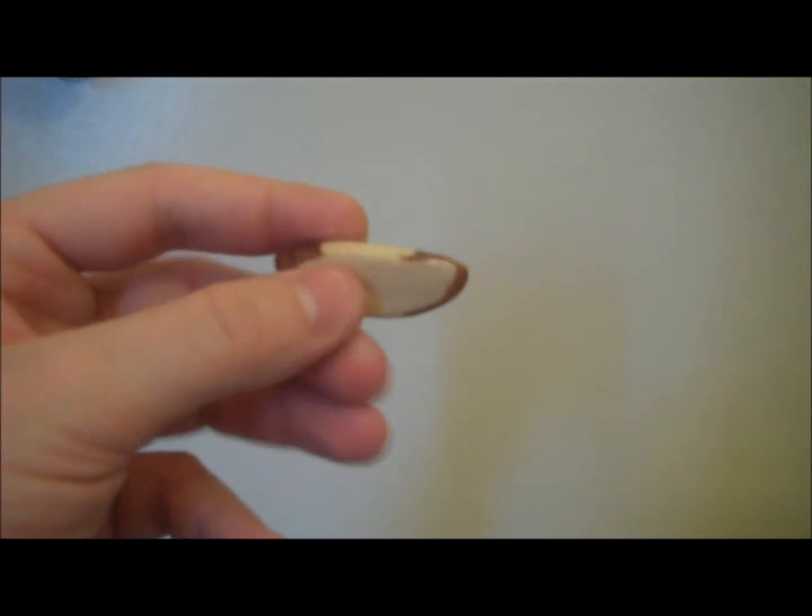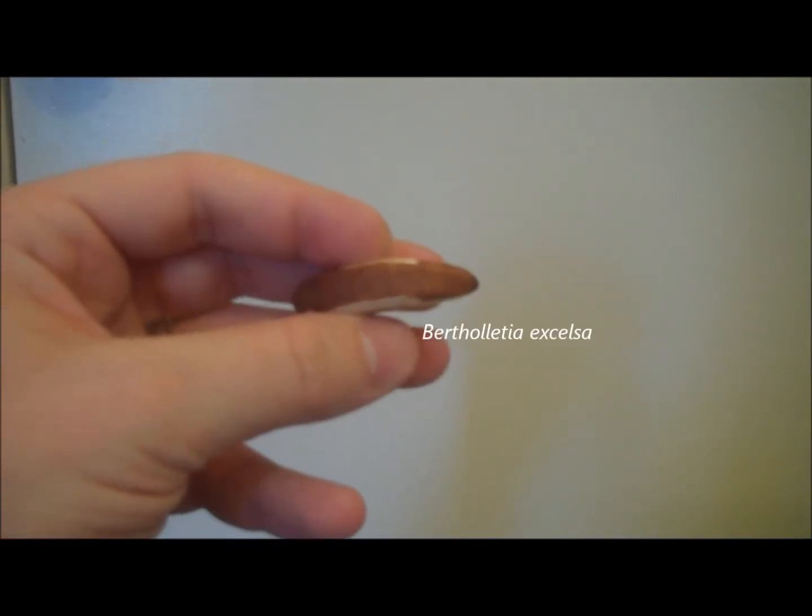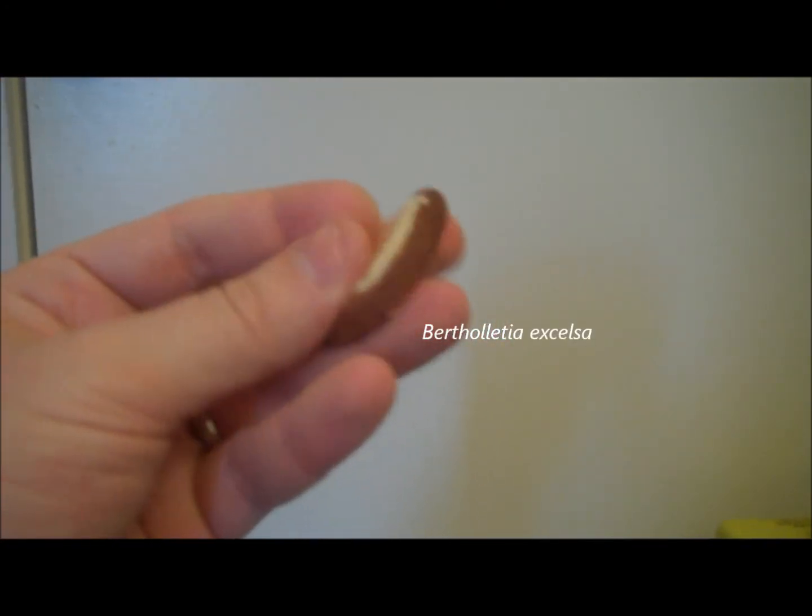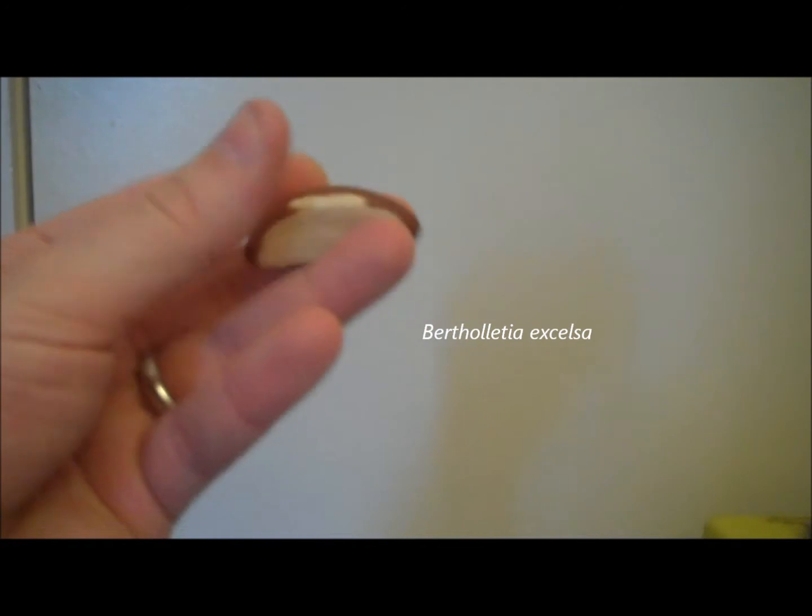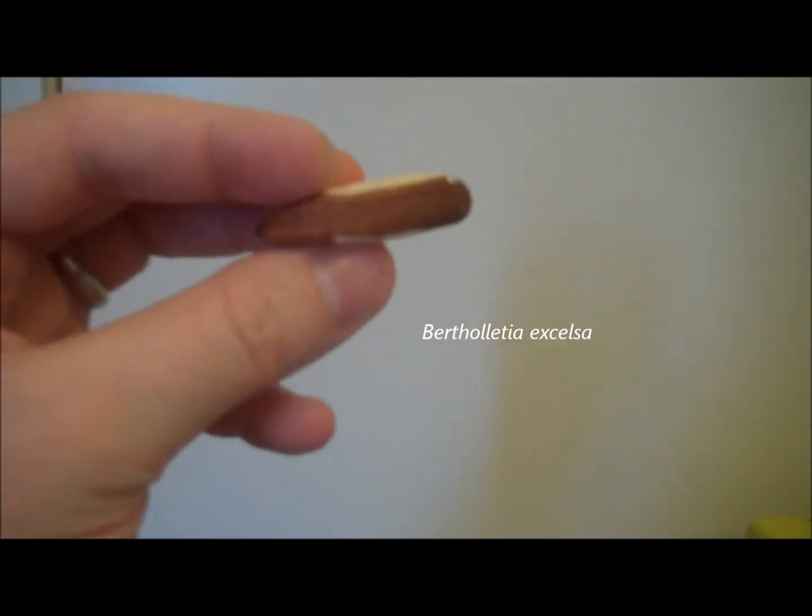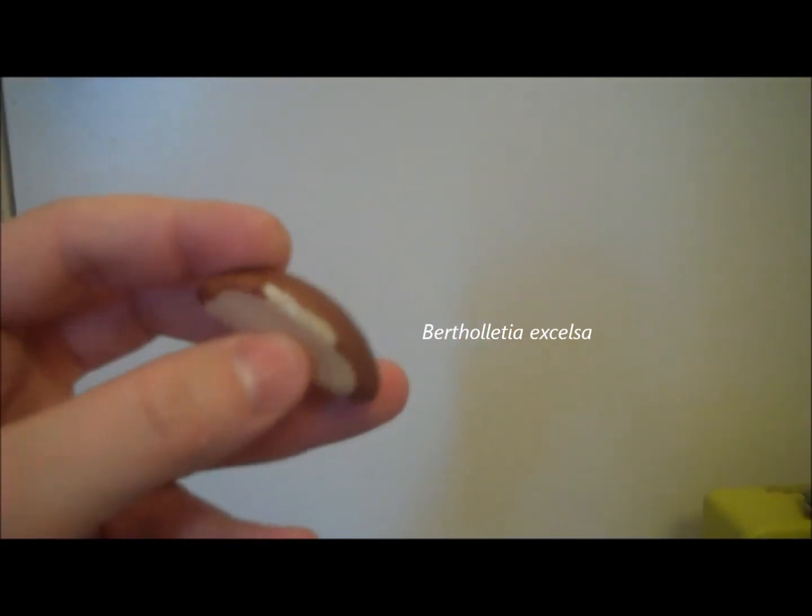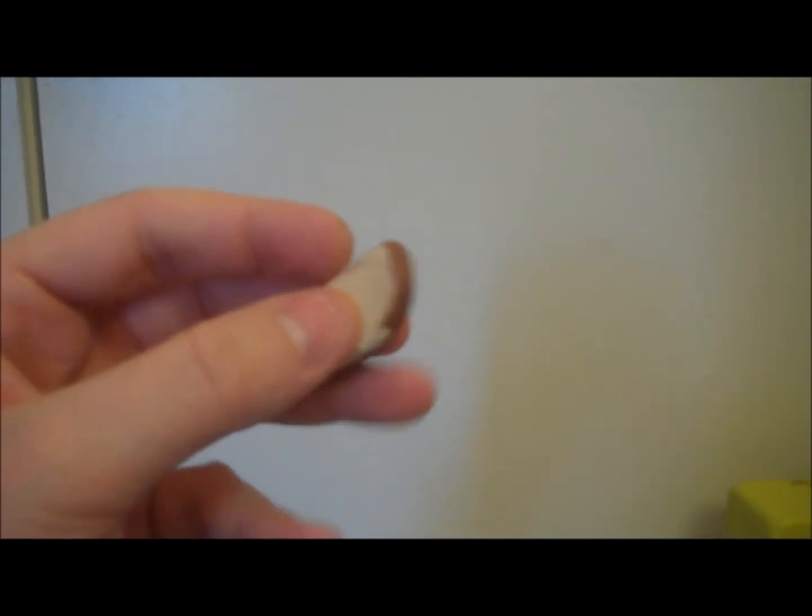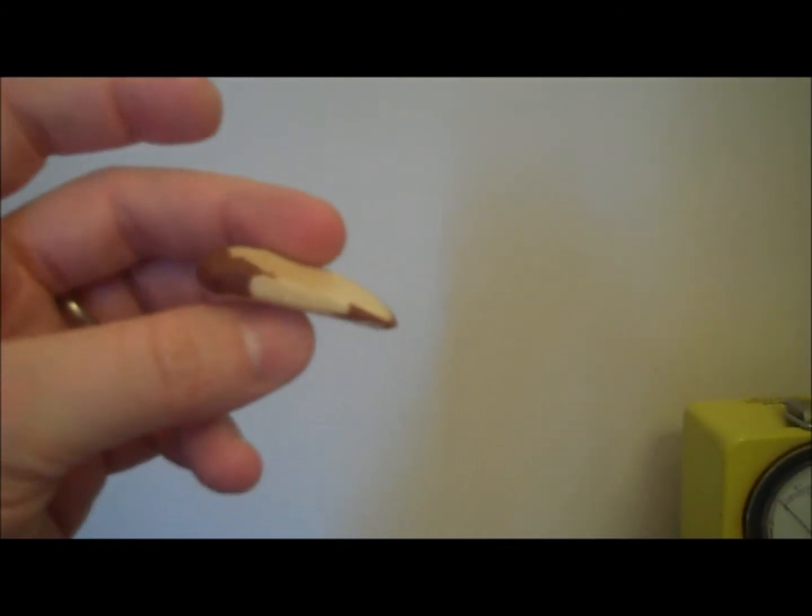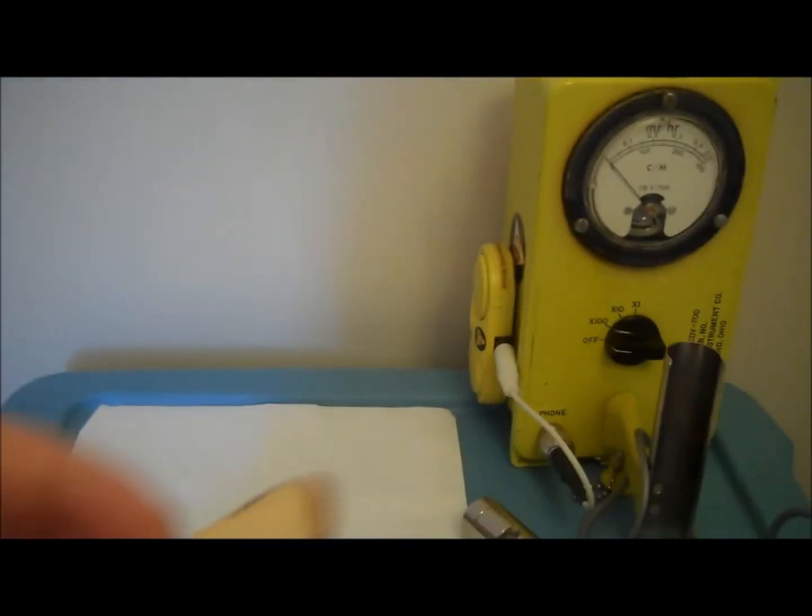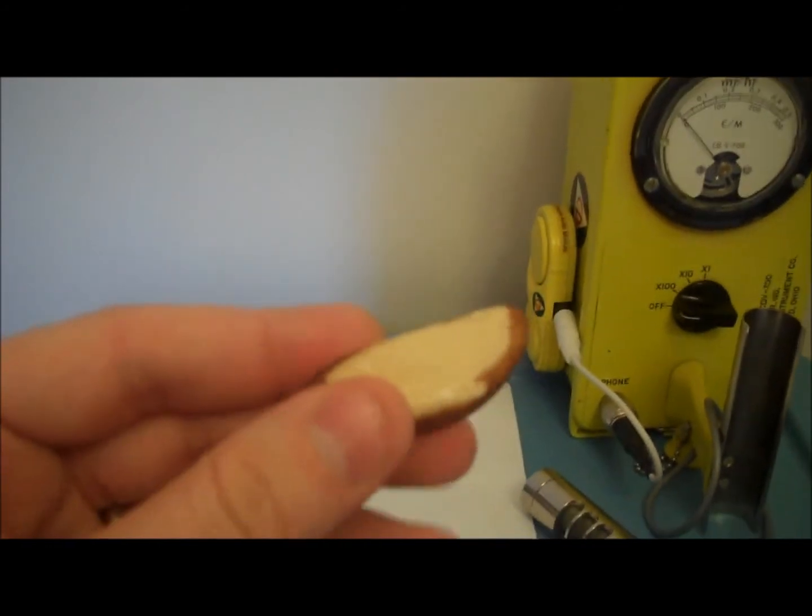Hello folks, this is Tom from anti-proton.com and this is the happy-go-lucky Brazil nut, a tasty little nut known by various names around the world but here we call them Brazil nuts. Let's test it now and see, is it radioactive?